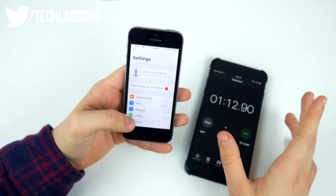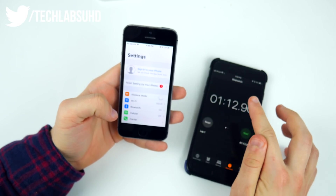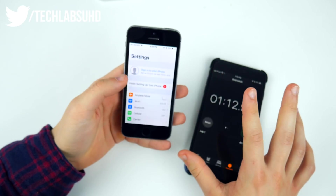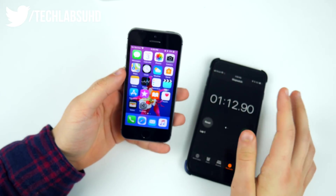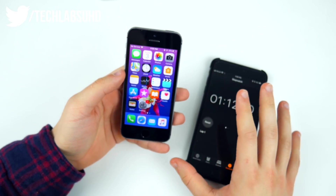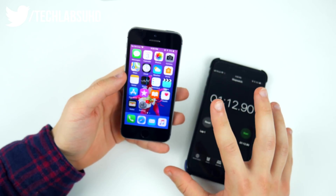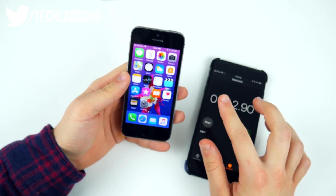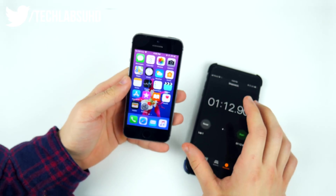That took around one minute and 12 seconds, which is a pretty bad result for the iPhone 5s. Now let's go ahead and update to iOS 11.2 and do the same test.